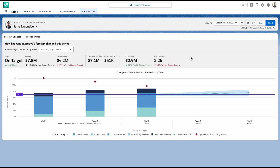And of course, I can switch forecasting types the same way as I would in the grid by simply clicking on the gear icon, and we'll see the chart update.